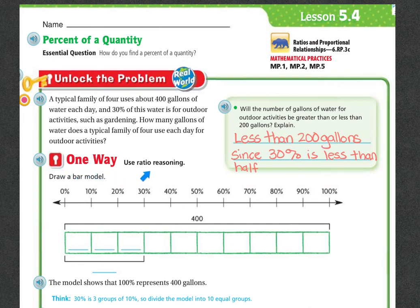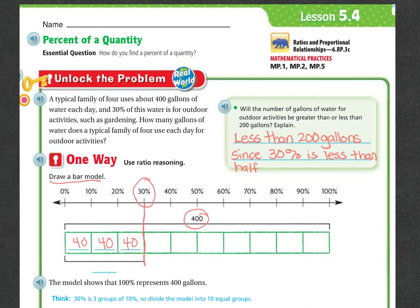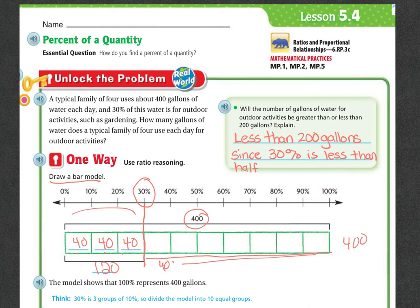One way is we can use ratio reasoning. Using this bar model, you can see it's broken into 10 pieces, and 10 pieces of 400 means each piece is worth 40. If I'm looking at just the 30%, I'm only looking at three of those pieces. So 40 plus 40 plus 40 is 120.